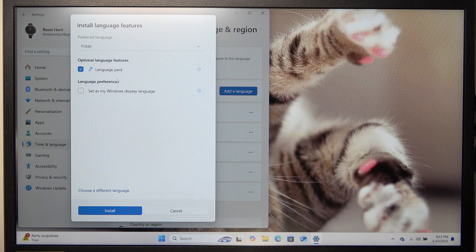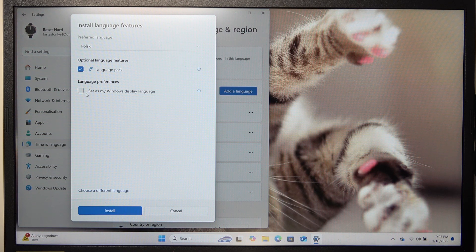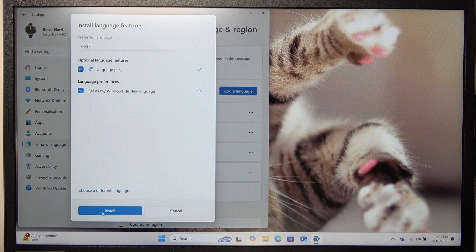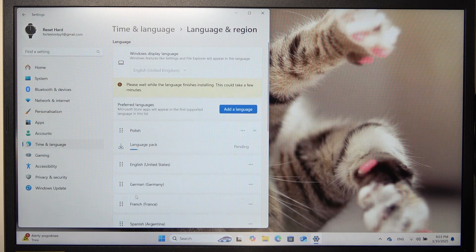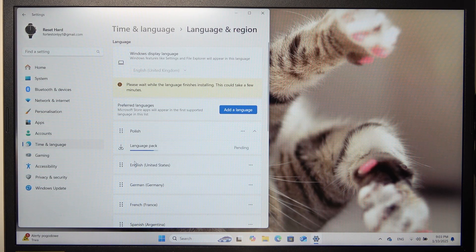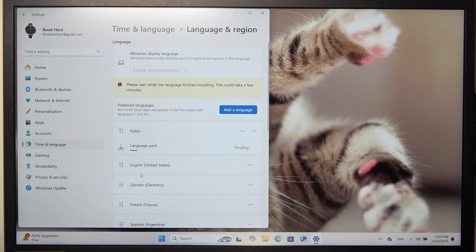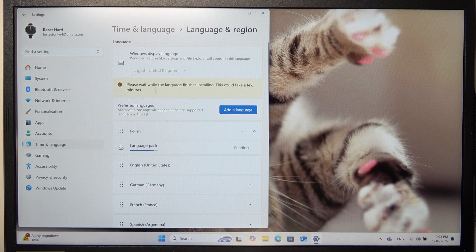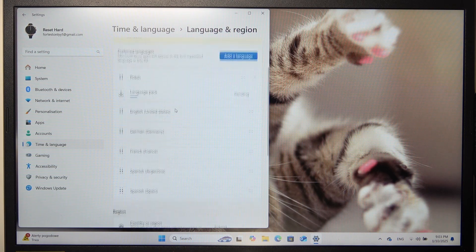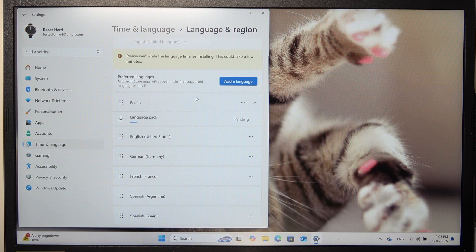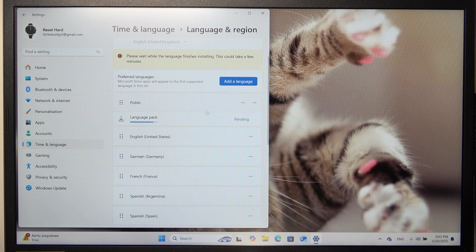Choose what to install and if you want to set it as your main language, click on set as my Windows display language, then click on install and now it will start downloading the language pack.